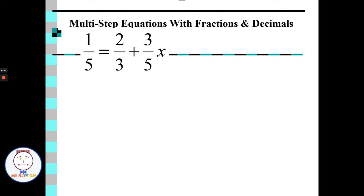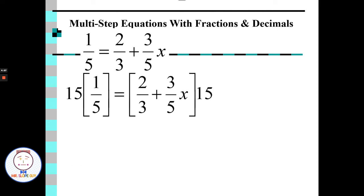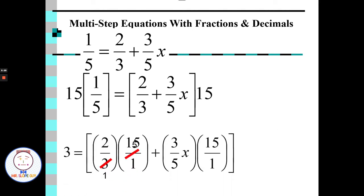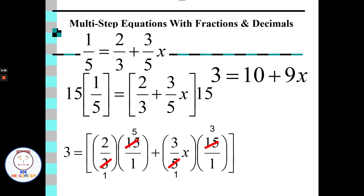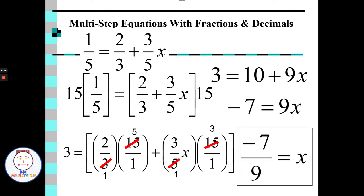The least common multiple for five and three is fifteen. So I want to multiply the entire left side by fifteen and the entire right side by fifteen. Fifteen times one fifth: fifteen times one is fifteen, divided by five is three. Fifteen times two thirds: fifteen times two is thirty, divided by three is ten. Fifteen times three fifths: fifteen times three is forty-five, divided by five is nine, giving 9x. Distributing the fifteen, I get three equals ten plus nine x. No more fractions — just nice whole numbers.